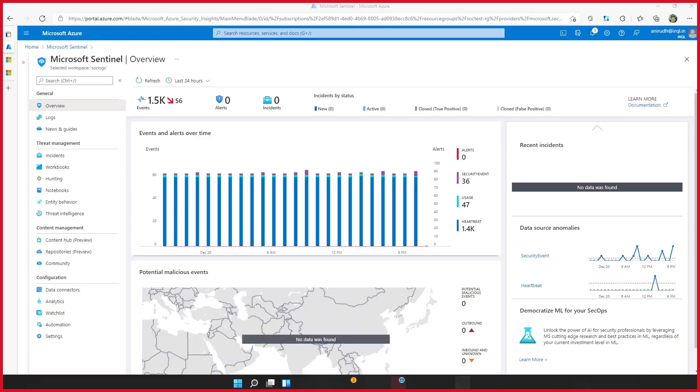Hey everyone, this is Anirudh. And today we're going to talk about the new Security Events Connector in Microsoft Sentinel. With me, I have Mark, who is my friend from Canada, focused on security. Mark, would you like to introduce yourself? Hi, I'm a Cloud Security Engineer working with the FastTrack team at Microsoft.